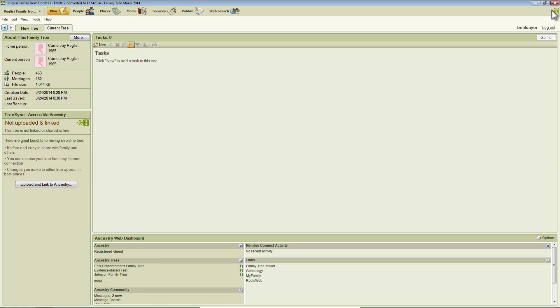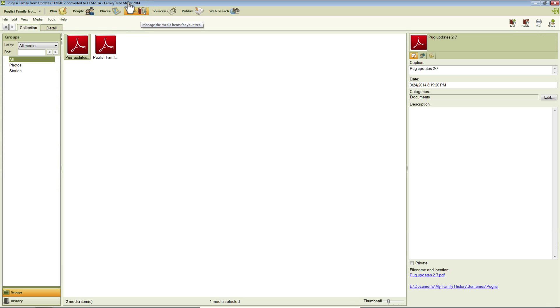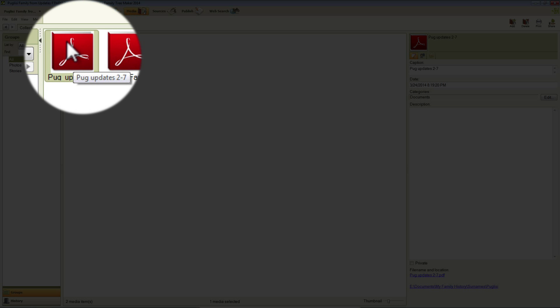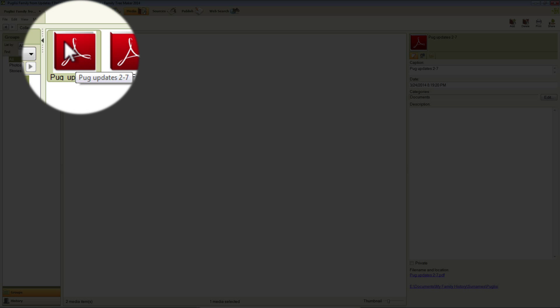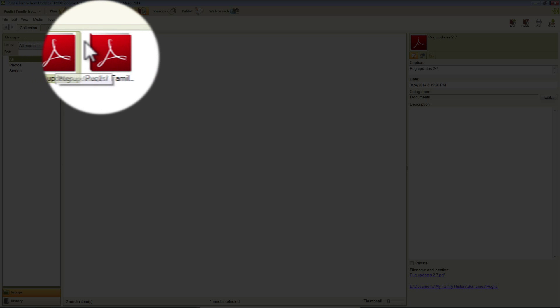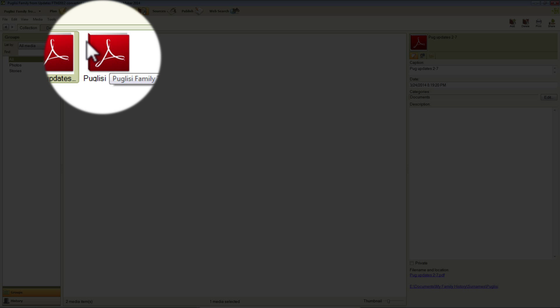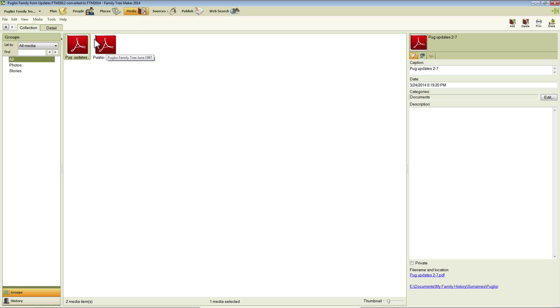Here I've got a tree that I've converted from a Family Tree Maker 2012 tree. It's got just a couple pieces of media in it. I'm going to click over to the media workspace. And you can see there are a couple of Adobe Acrobat PDF files here.